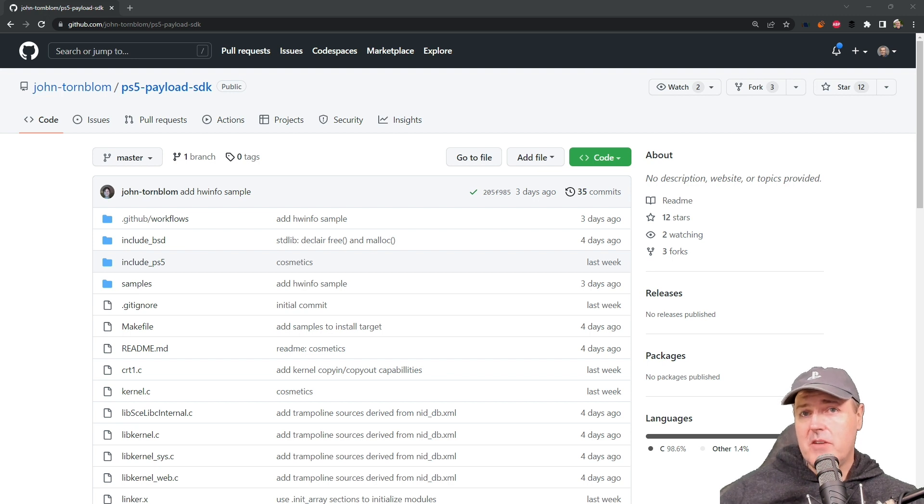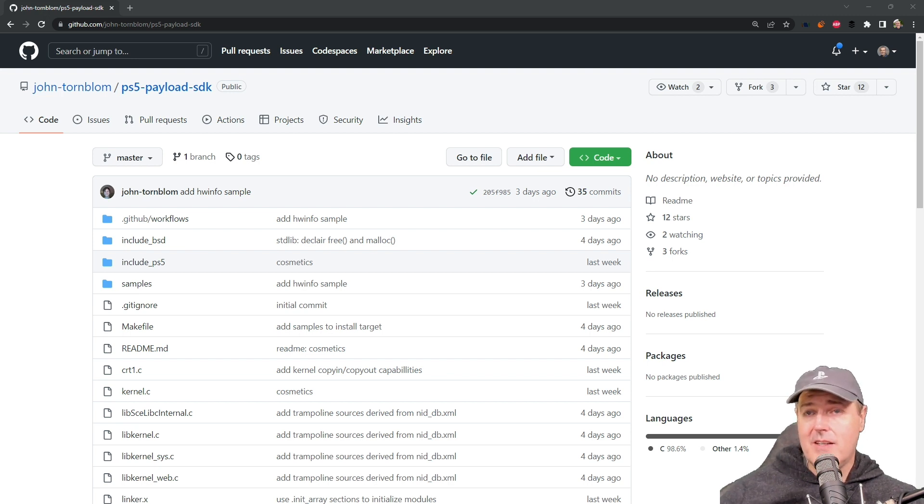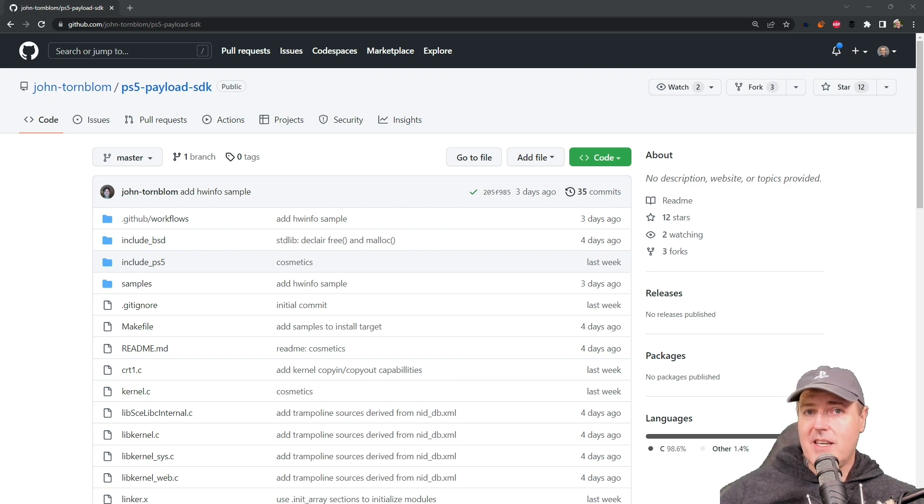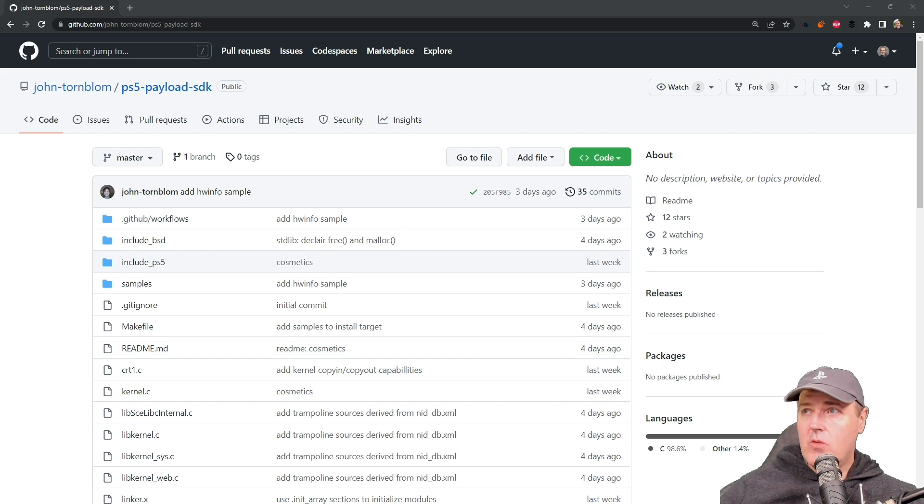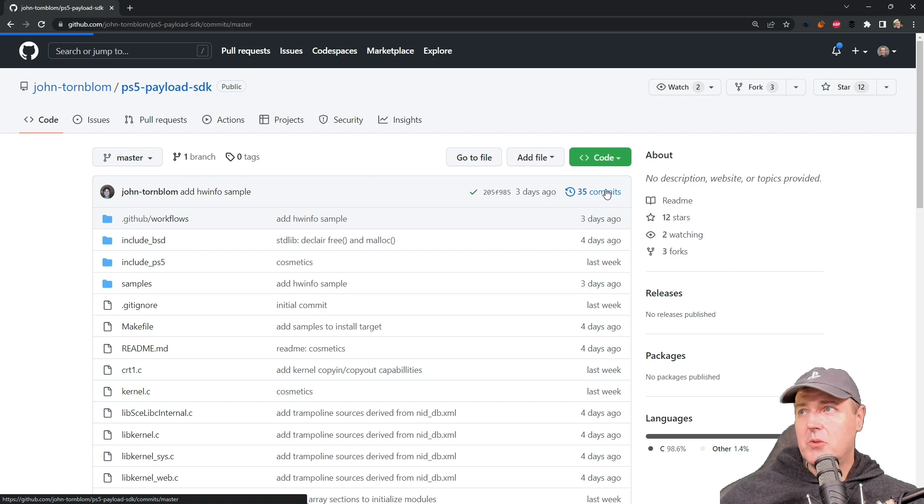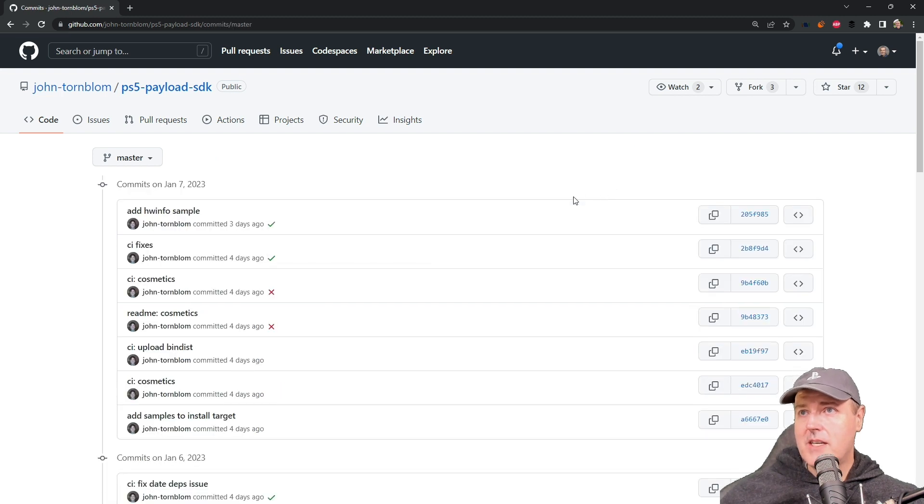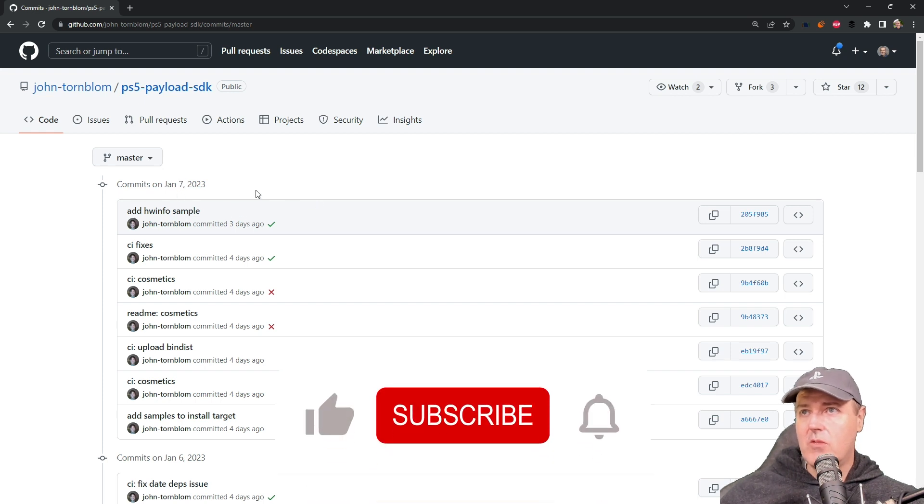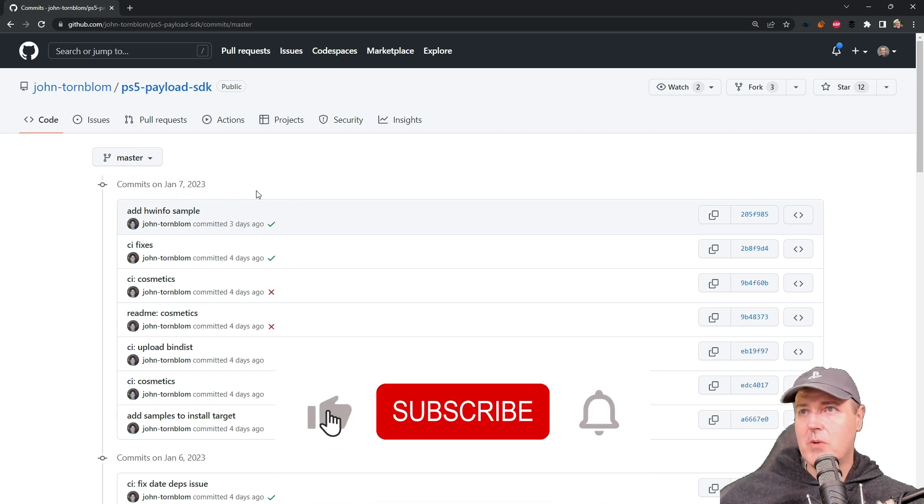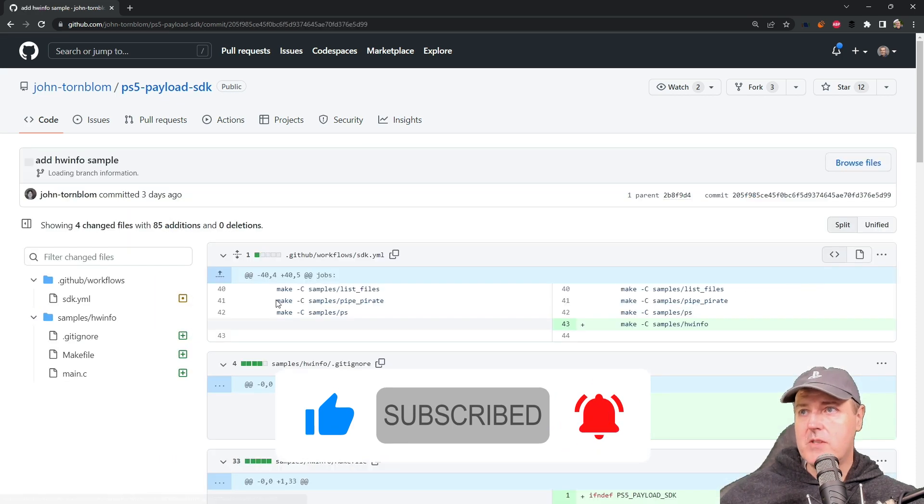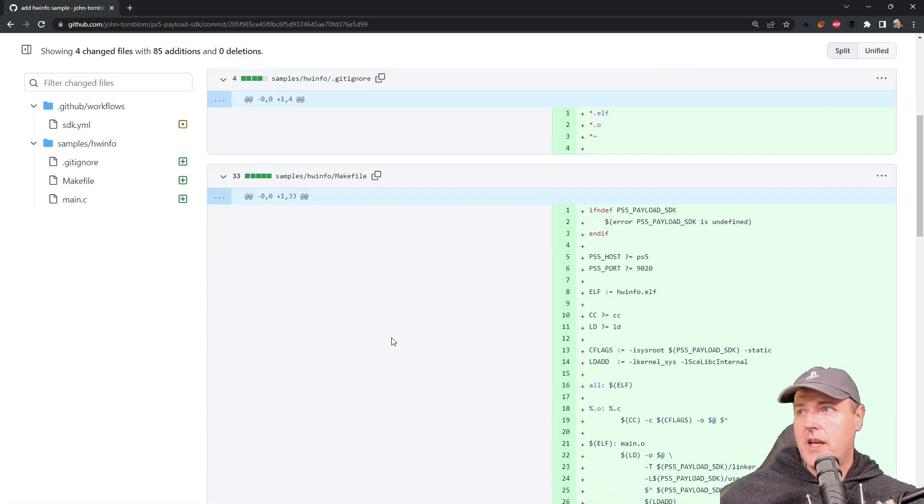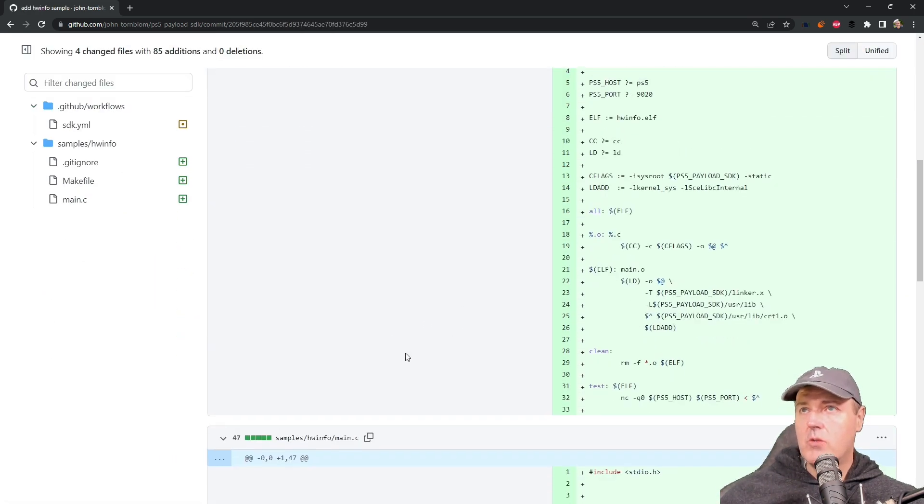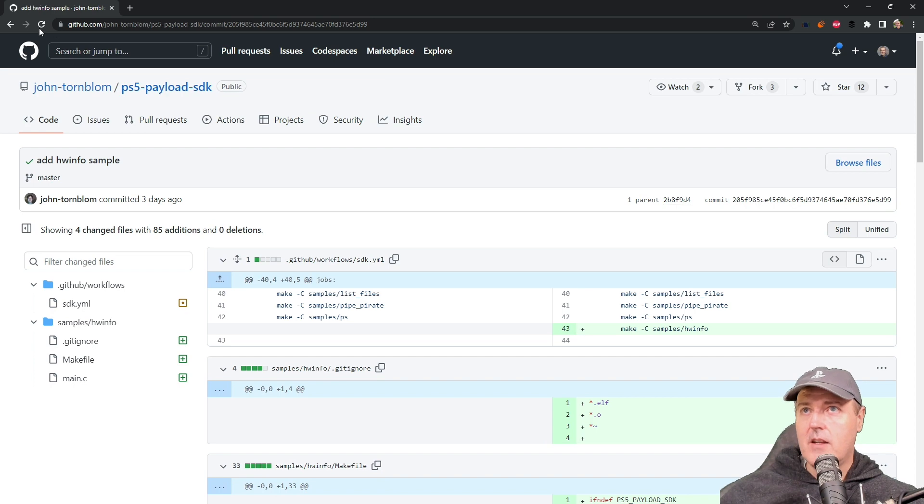It has absolutely caught up to WebKit, seems extremely stable, and we're constantly seeing progress on it. Over the last couple of days, if we go into the commits here, we can see a bunch of brand new samples that have been added. This one here on January 7th was a hardware info sample, and here is the code for that.